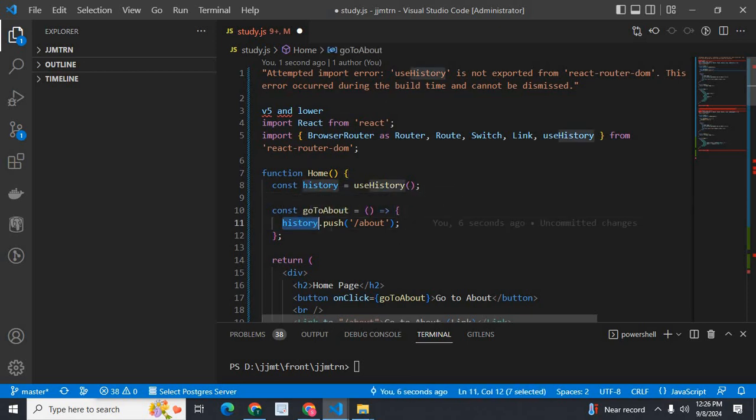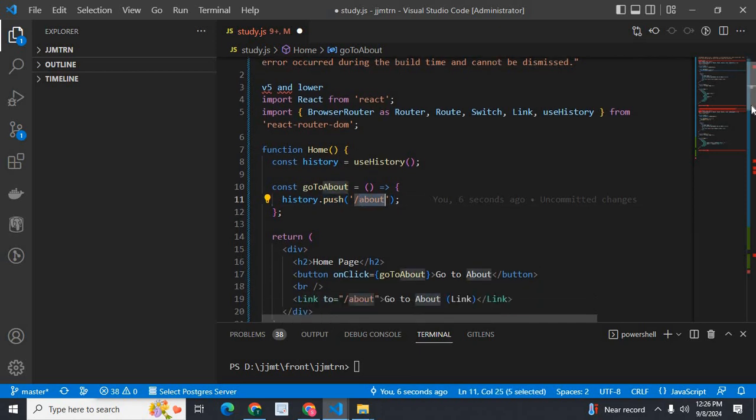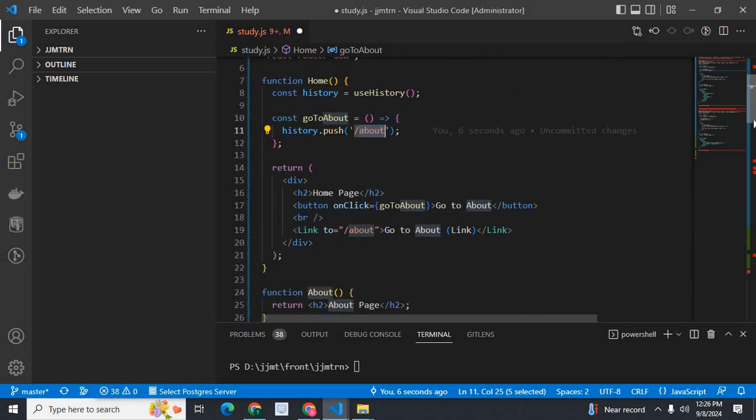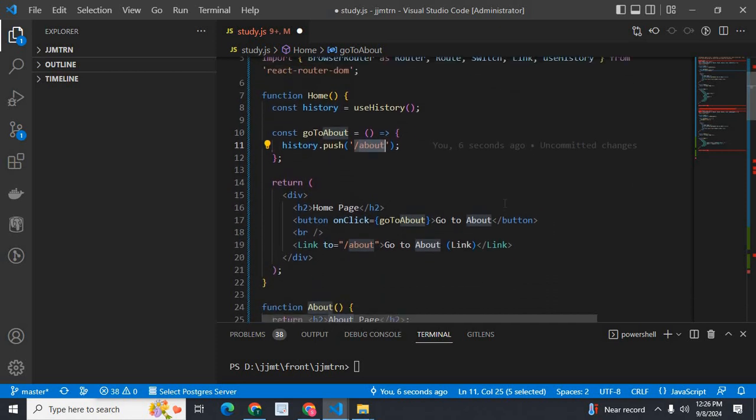I have const history equals useHistory. Then to go to about page, I have history.push with the route path '/about'. This is the usage of useHistory in version 5 or lower versions of react-router-dom.